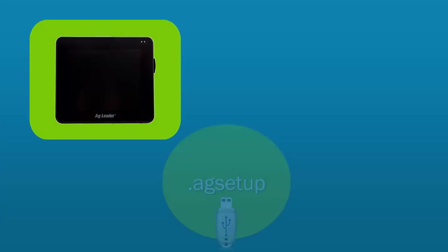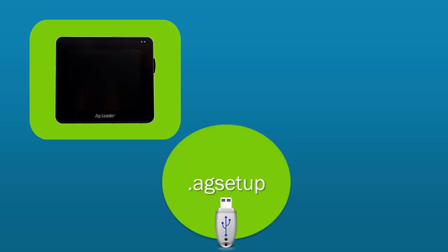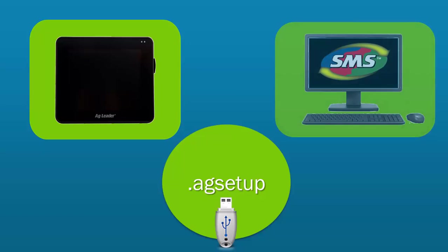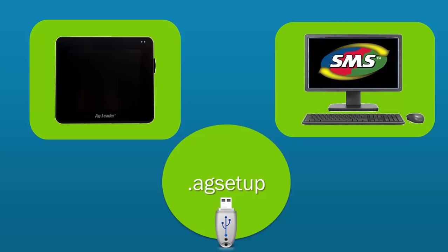All of the management items that we covered in this video can be copied from another InCommand display by importing an ag setup file. Or you can save time by importing management items that were created in the SMS desktop software.